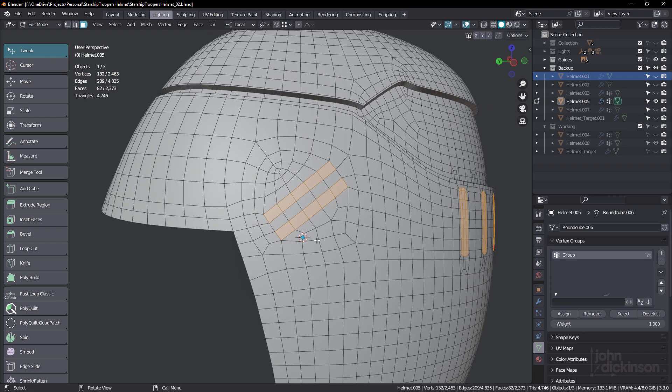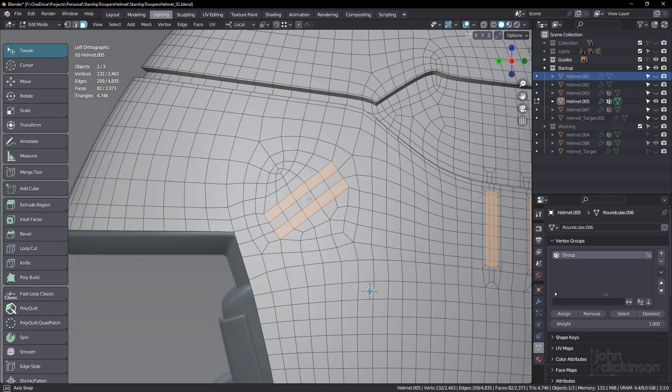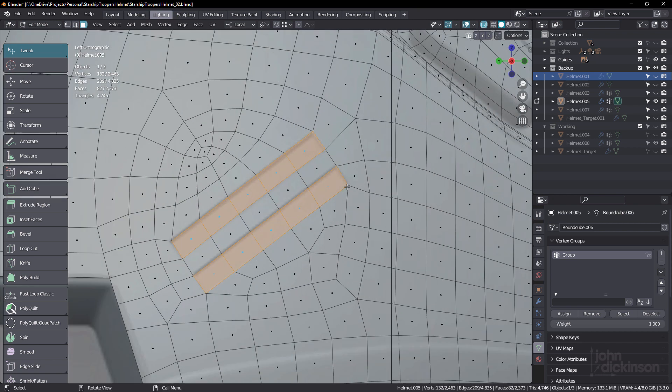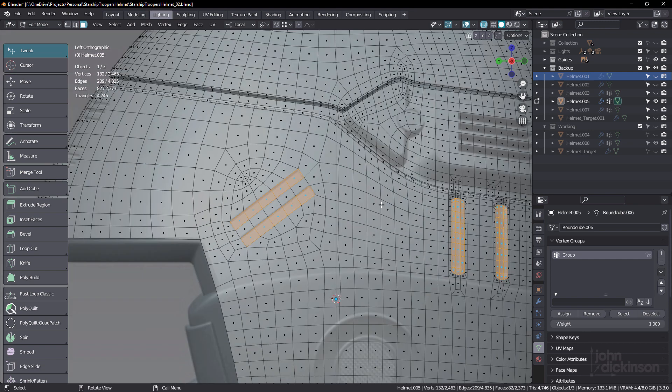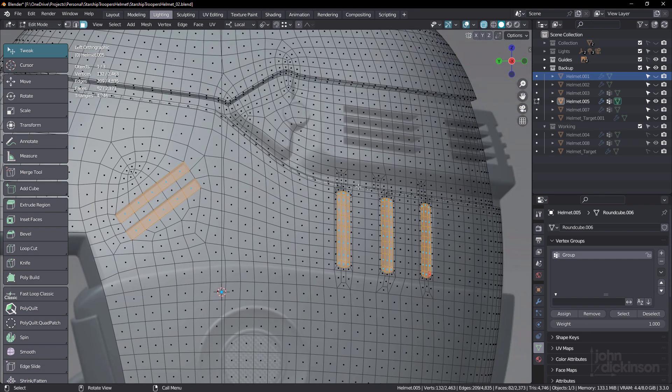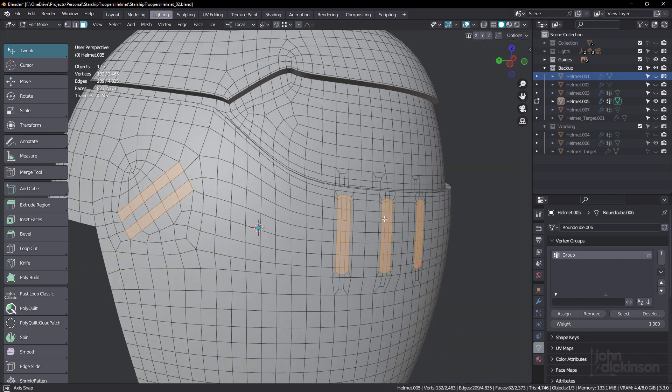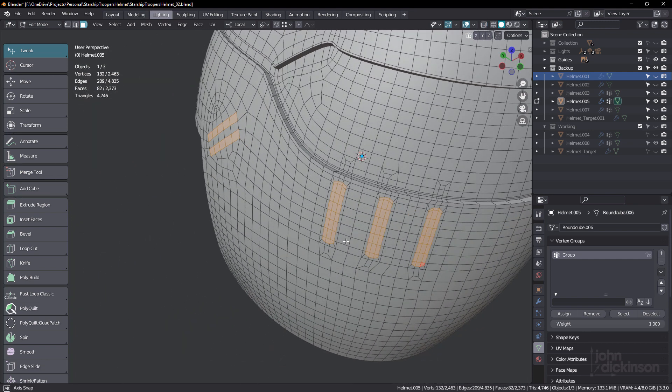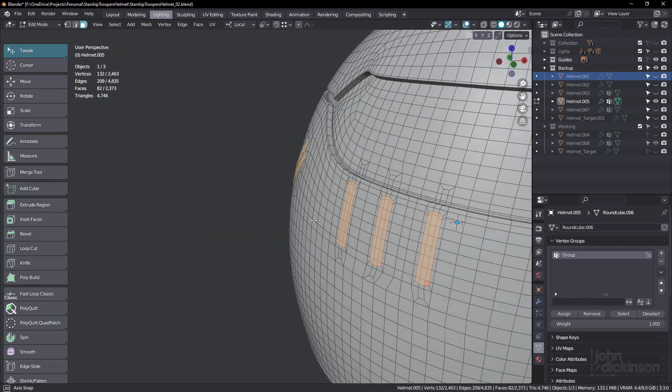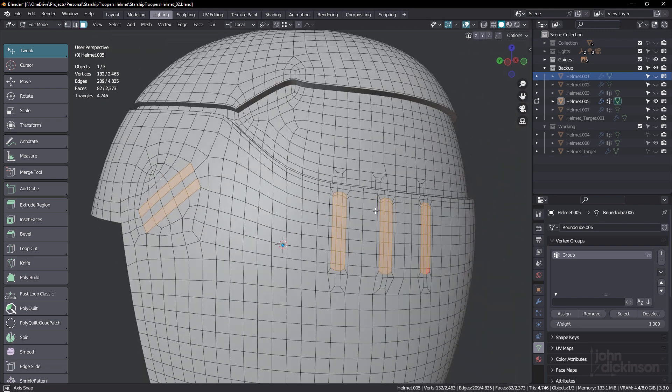You can see I've changed the edge flow there. If you just view that on the guide image, you can see that sits directly over those slots. And also these ones here as well. There's enough geometry in there to hold that in place.